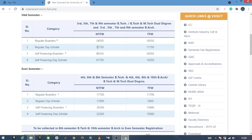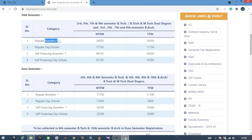The main course fee is the same structure for self-financing. Borders means hostel — the hostel fees are treated separately. College fees and hostel fees are listed independently.